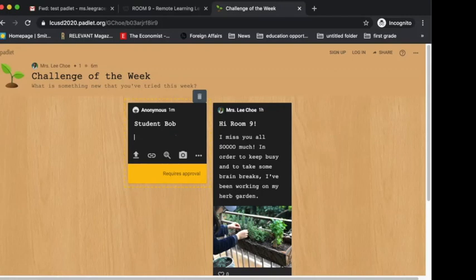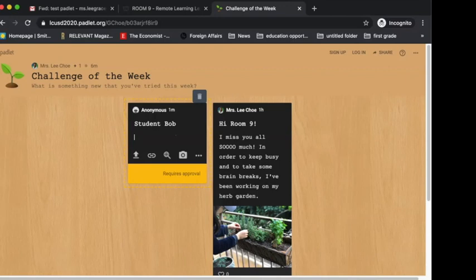You're not going to just write anything here. What you want to do is answer the question, which is Challenge of the Week: What is something new that you've tried this week?